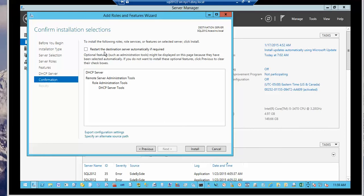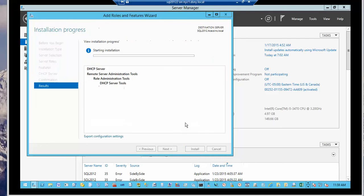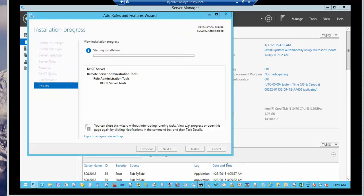Here is an option to restart the server automatically if required. I don't think so, so I'll just go install. Now we have to wait for the installation to complete.